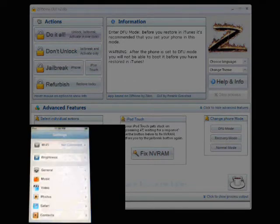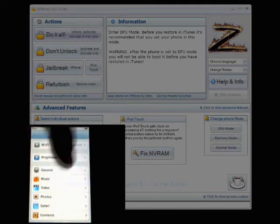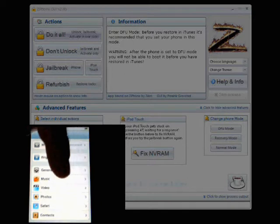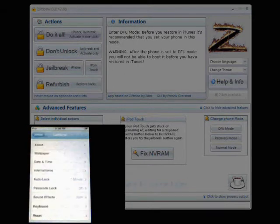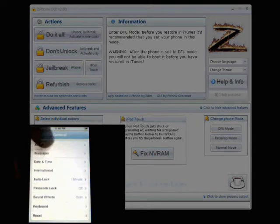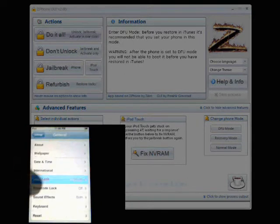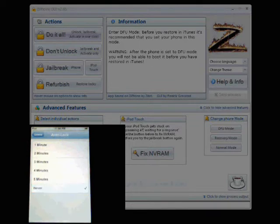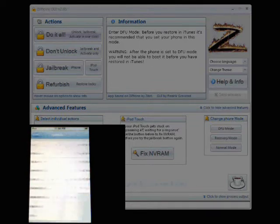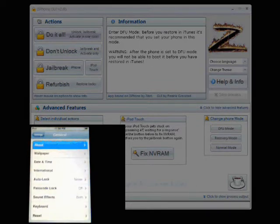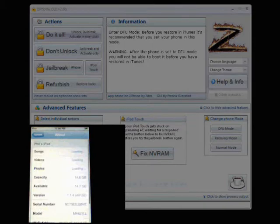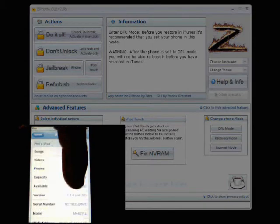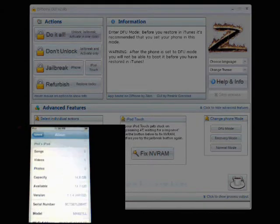So one of the things, too, is make sure that you save your auto lock to never, just so it doesn't shut off when you're doing the installation. It shouldn't take very long. Go back to general, and you'll see that I am running 1.1.4.